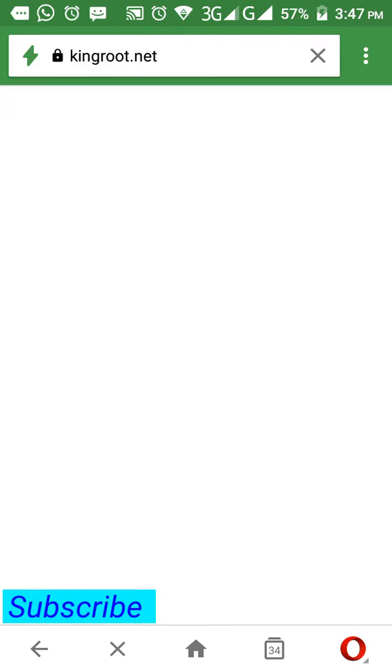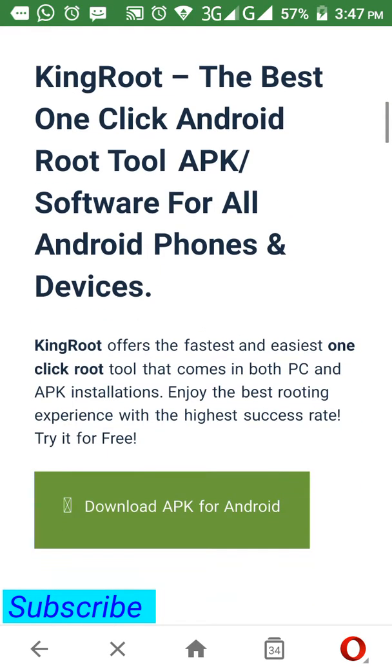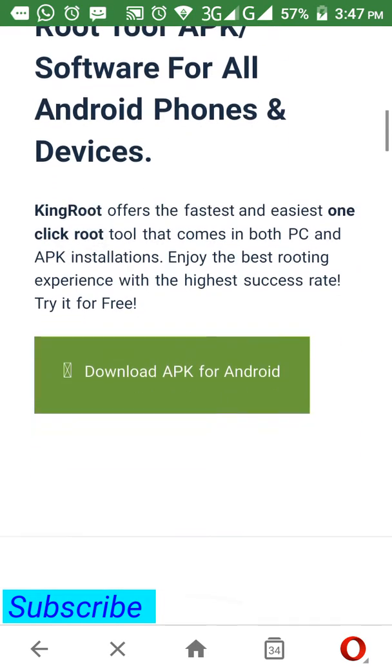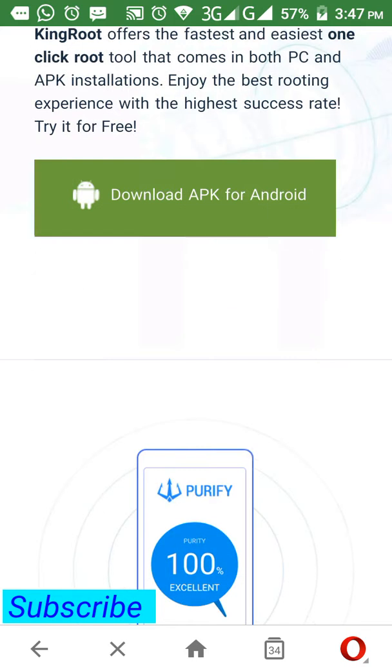I have rooted a device with this software KingRoot APK, and KingRoot APK is good software, guys. Believe me, this is good software. If this software doesn't work, then I will recommend you to use iRoot.